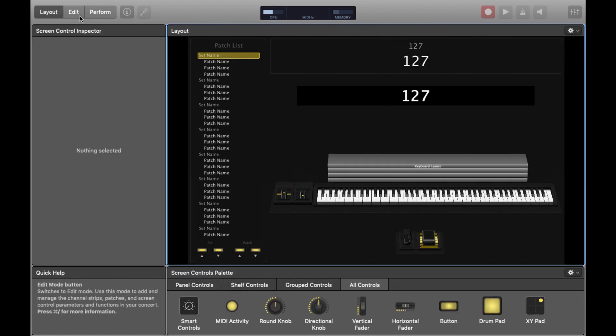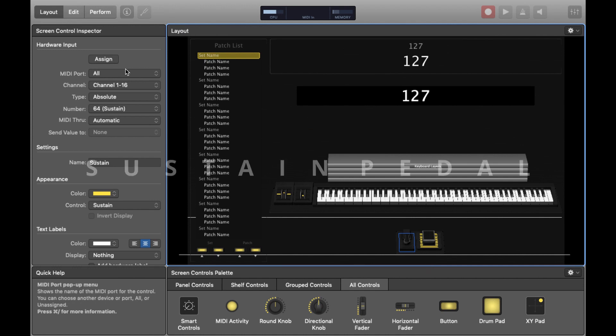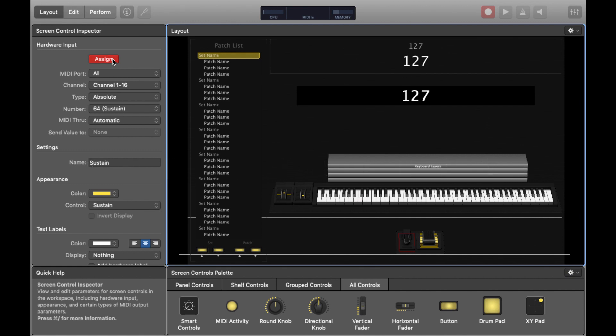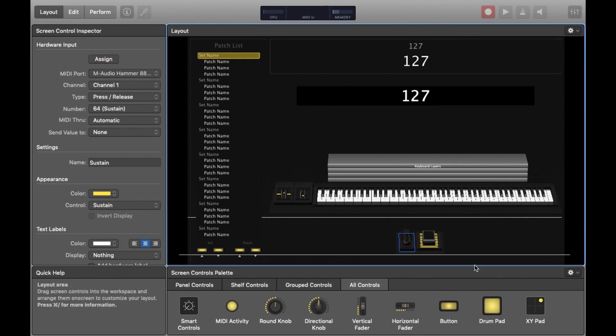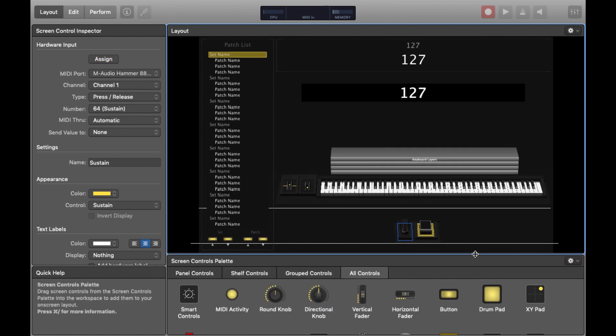There's a few other things we'll need to assign on the keyboard which are fairly fundamental. Make sure your sustain pedal is plugged in and press Assign and then press your sustain pedal down and this will allow your sustain pedal to communicate with Mainstage. You can see for me it all looks good.